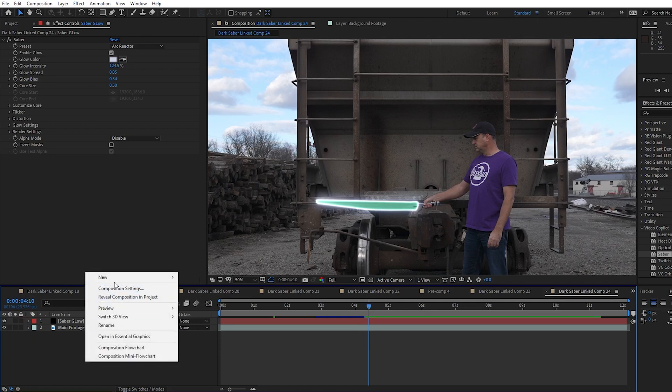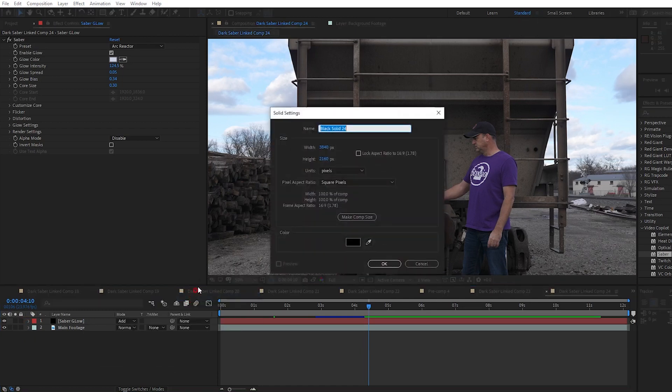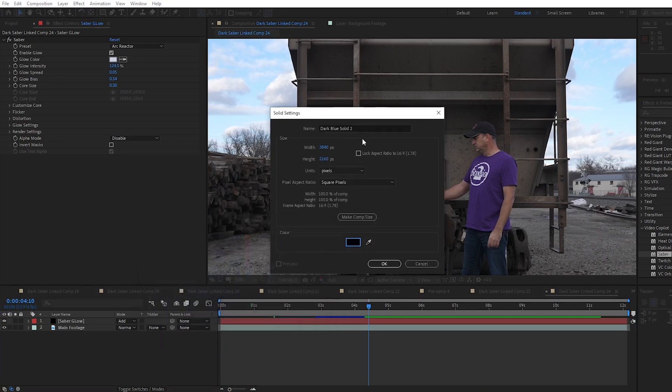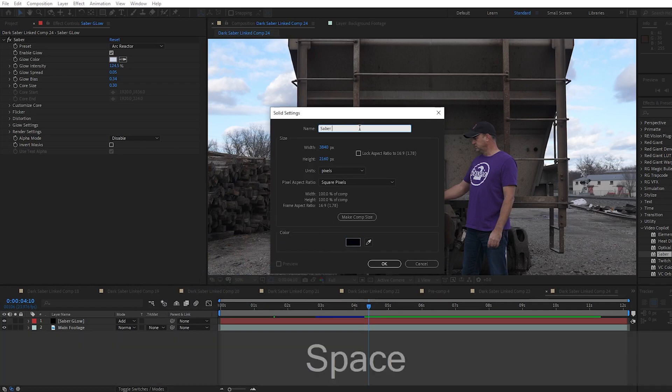But for now, let's create a new solid and you can make it black. You might want to make it slightly less than black because this will be the color of the blade. Let's call it Saber Black and hit OK.